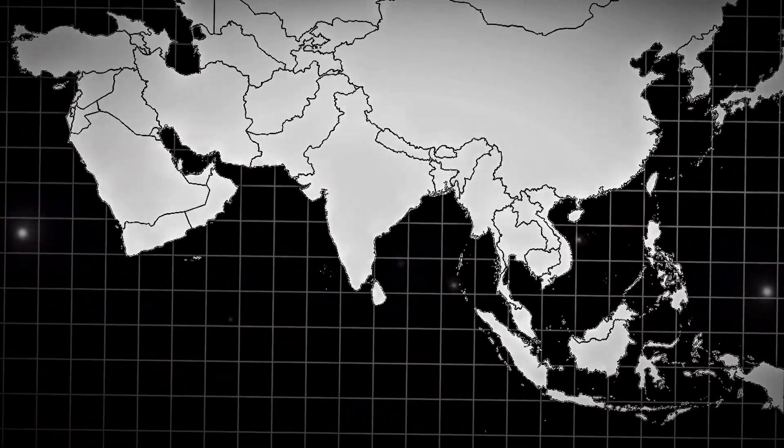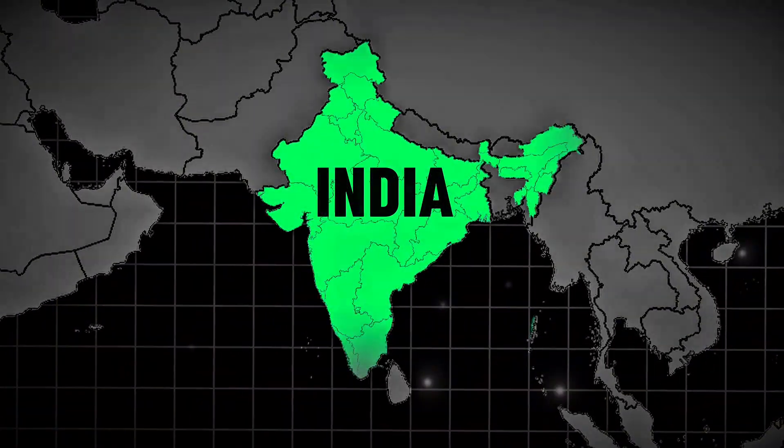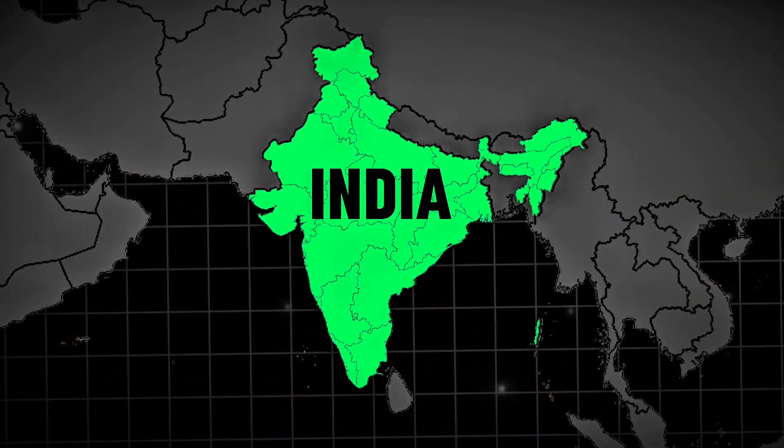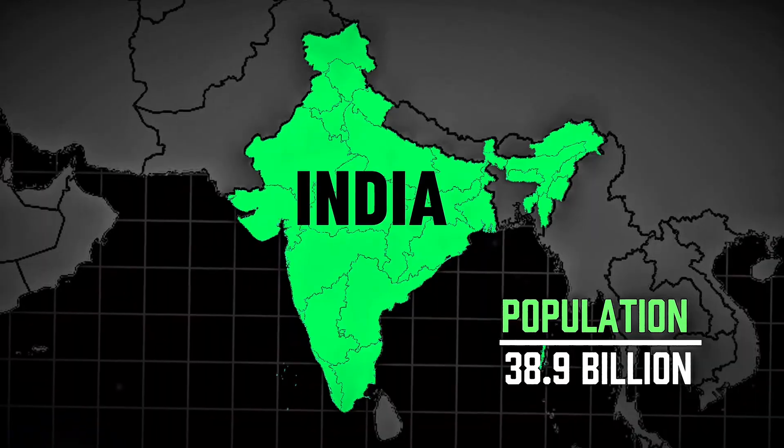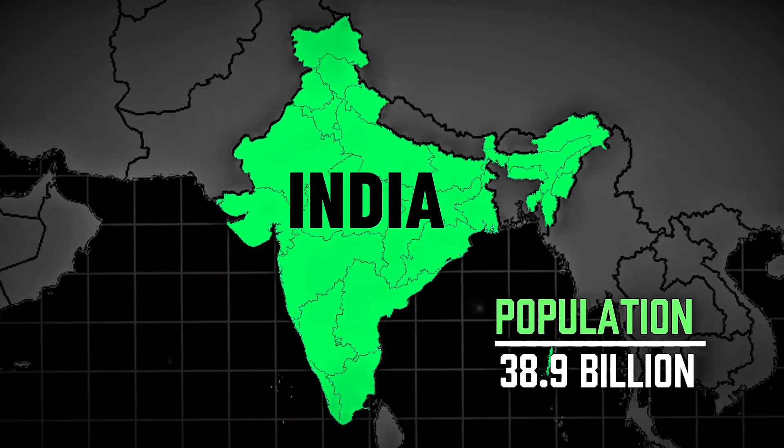In this tutorial, I'll show you how to create stunning map animations on your mobile phone using only free tools. Let's get started.